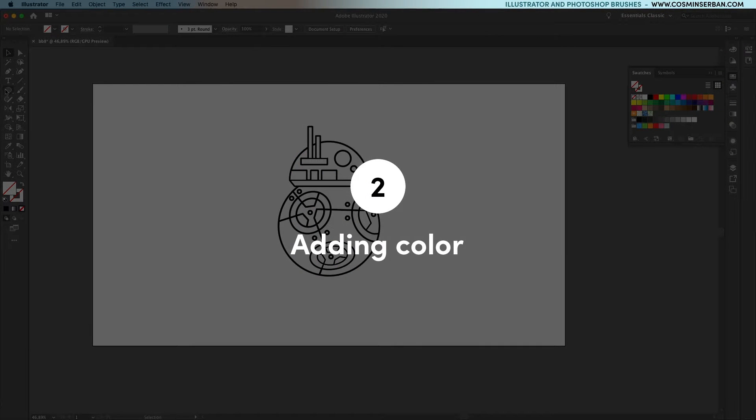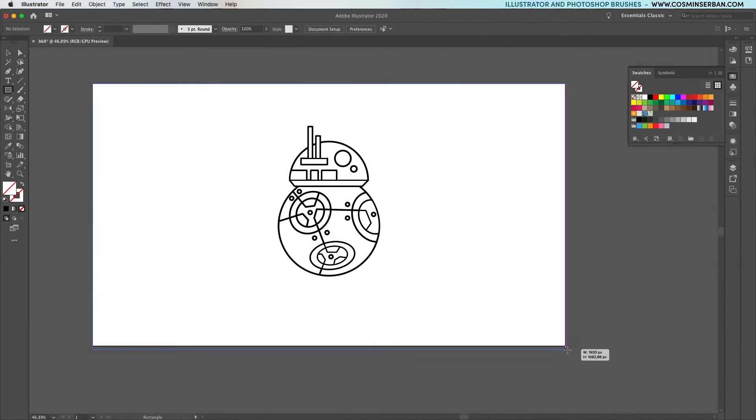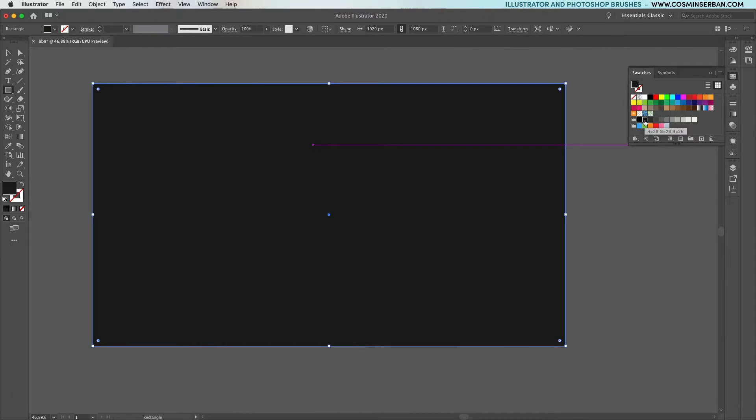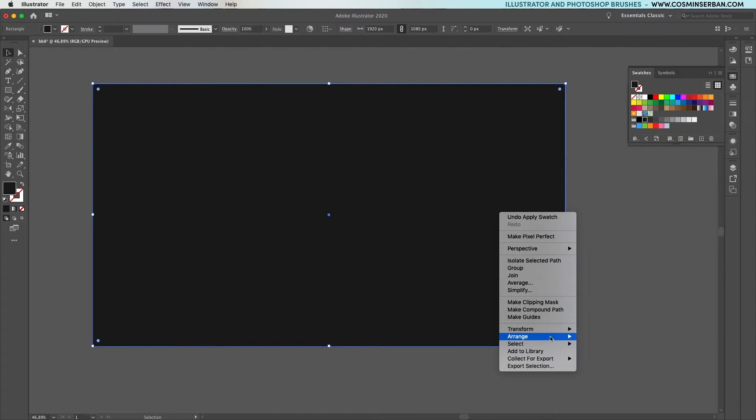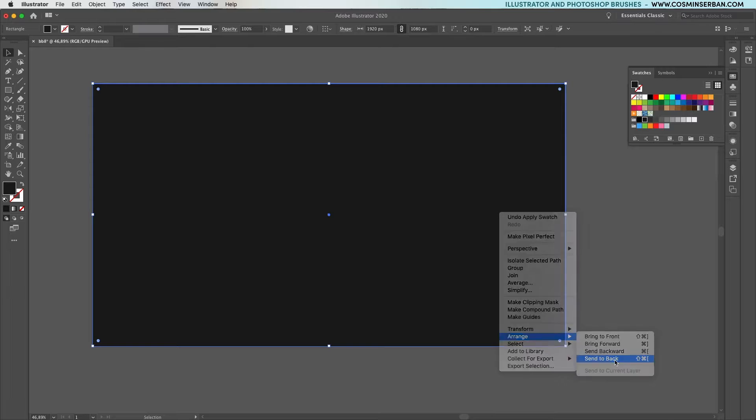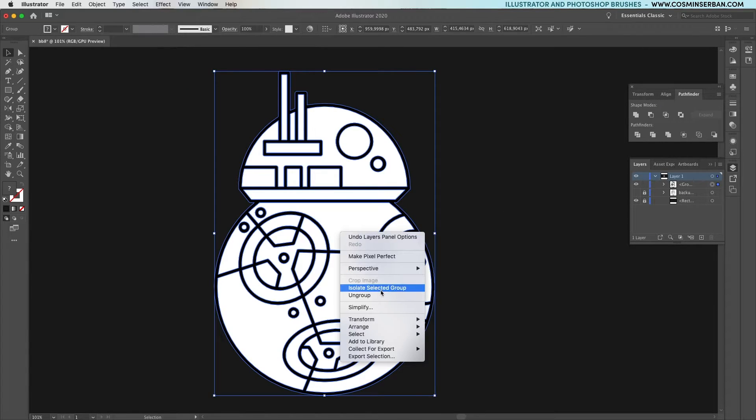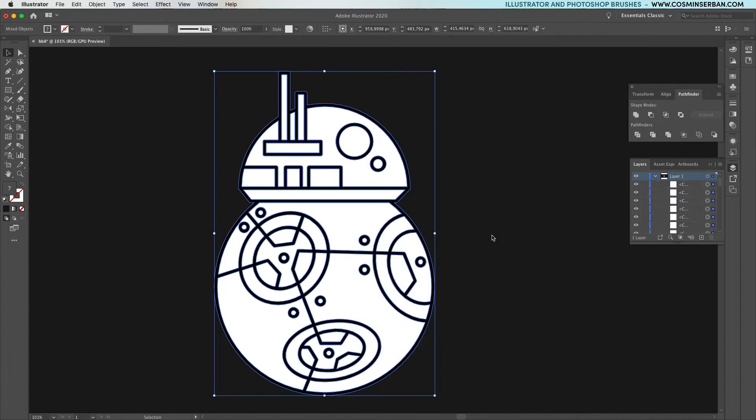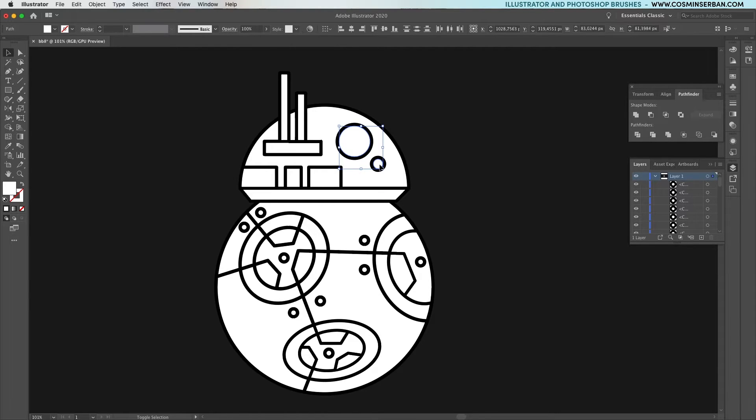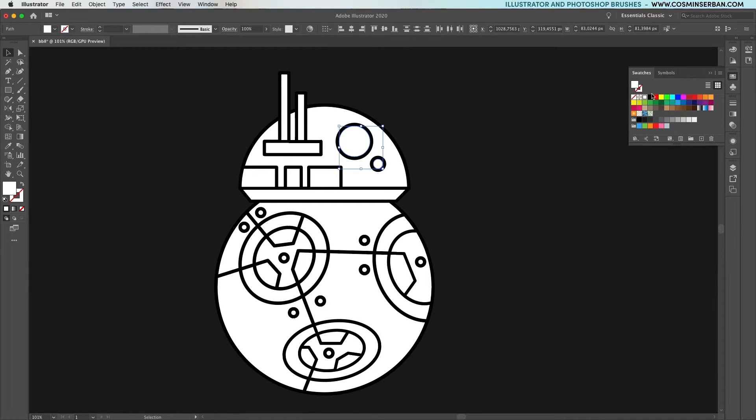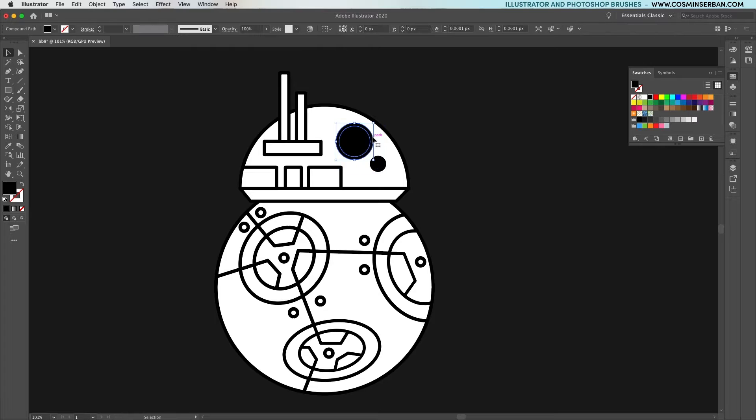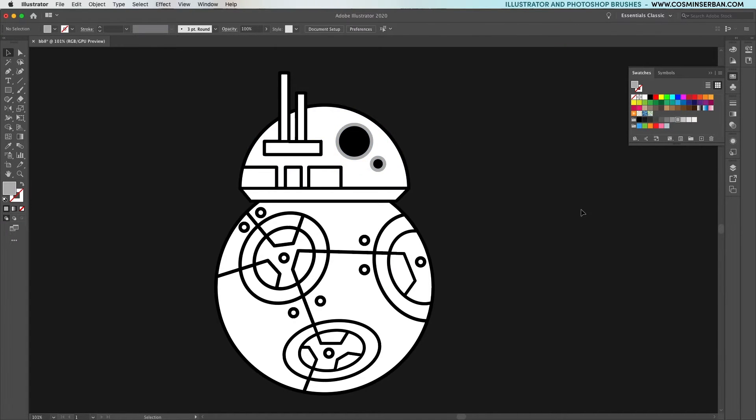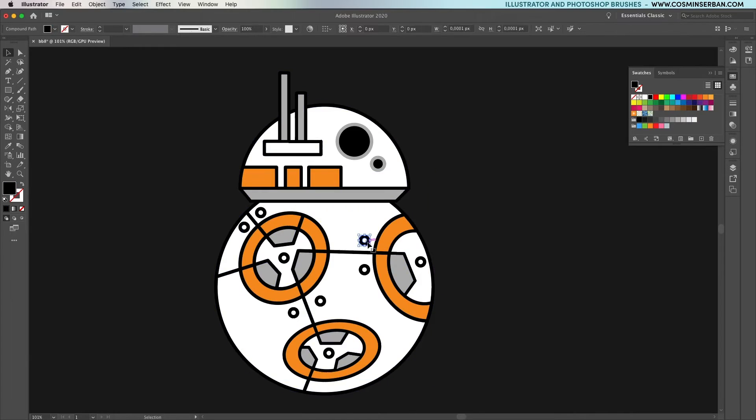This will bring us to the second step, adding color. First off add a rectangle as a background, and because this is in space you'll need to make it a darker shade of grey. Send it to the back and now we can see the illustration again. Before applying the colors make sure to ungroup everything and now you can select individual shapes. I'm using a photo of BB-8 from Google as reference, but of course I'm not going to go too crazy with it. The most important part is to keep things as simple as possible.